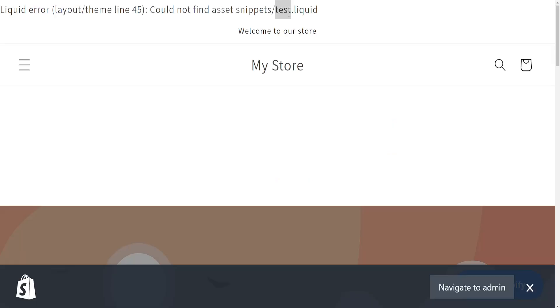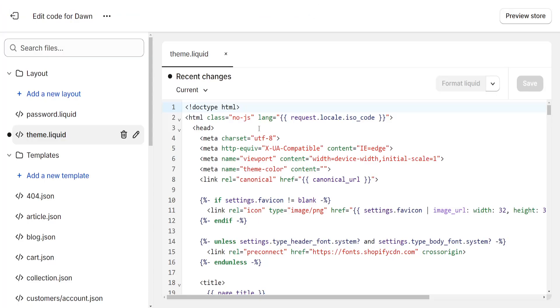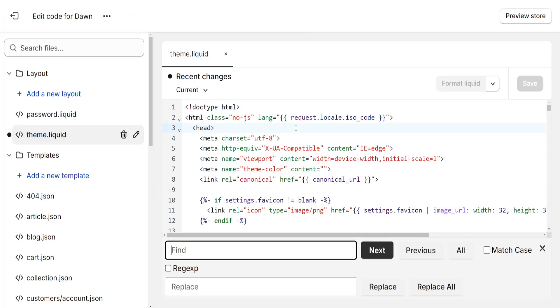Or if you want to find it easier, you will just look at this name, and we're gonna go back. Right here we are going to press Ctrl plus F and we're going to search for test. So this is the one that's giving us an issue.